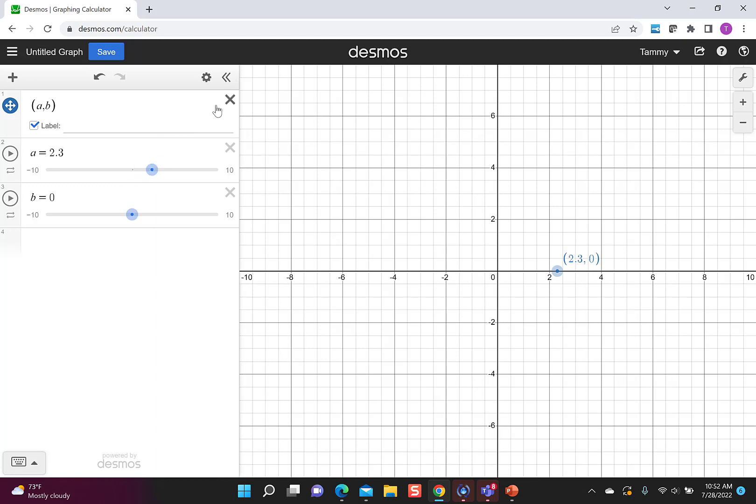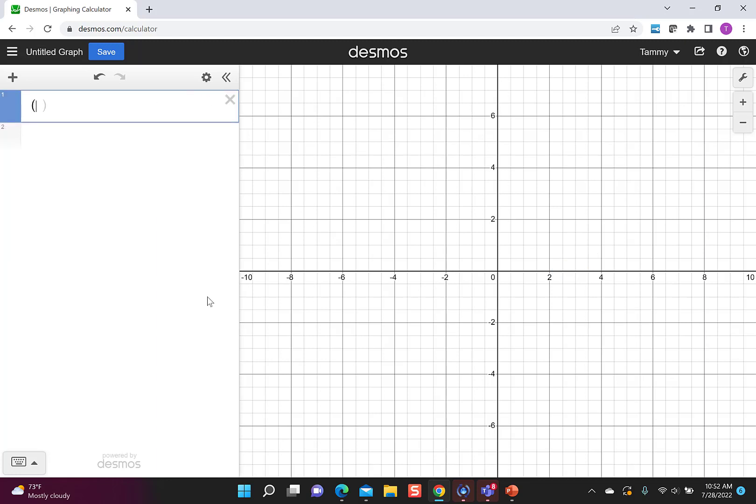Another thing that you could do instead, so this time I'm just going to type a point. Let's say I put 2, 3. Again, I like to label it so I can clearly see what I'm doing.